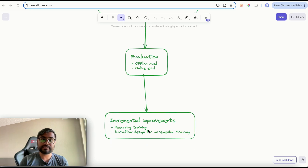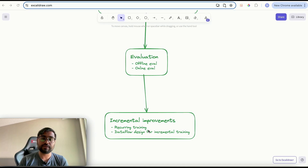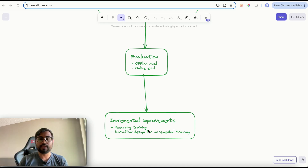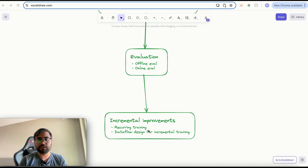That's the overall high level design process for machine learning system design interviews. You can follow each step of this process to design your response for the ML problem given during the interview. Following this guideline will help you structure your response properly so the interviewer won't get confused by the details. I hope you found this video useful and insightful — if you did, please like the video and subscribe to the channel. Thank you.